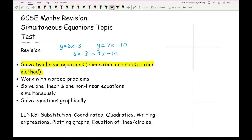Another type of question you need to be able to do is work with worded questions. This is probably linked with two linear equations. Basically, when you're translating a situation into an algebraic expression which then turns into a simultaneous equation. For example, if two adult tickets and two children tickets cost £45, and five child tickets and two adult tickets cost £46, work out the price of three adults and one child.